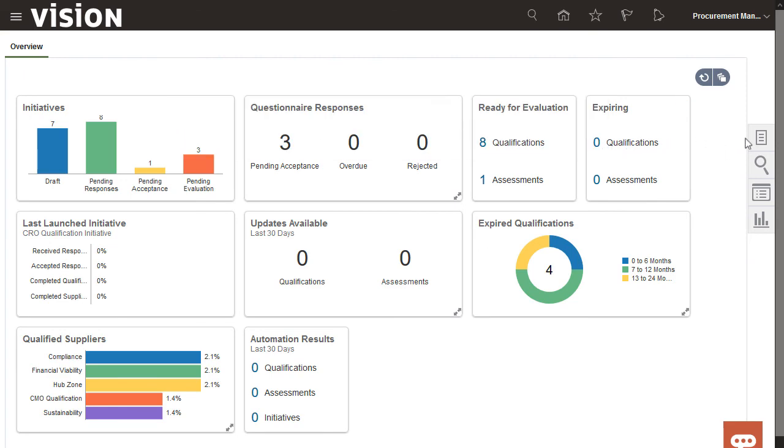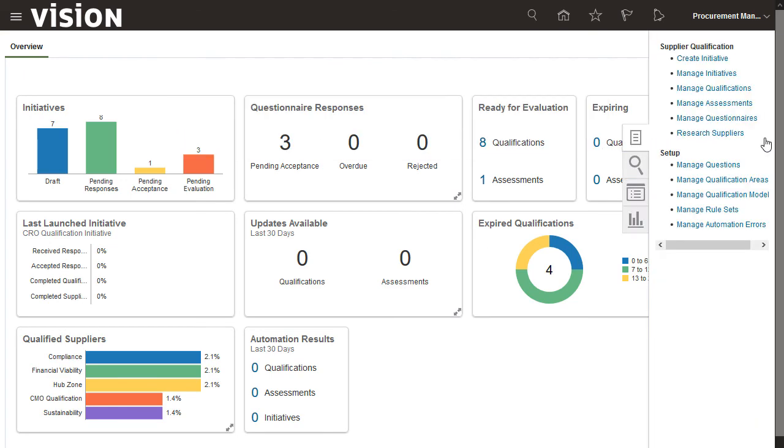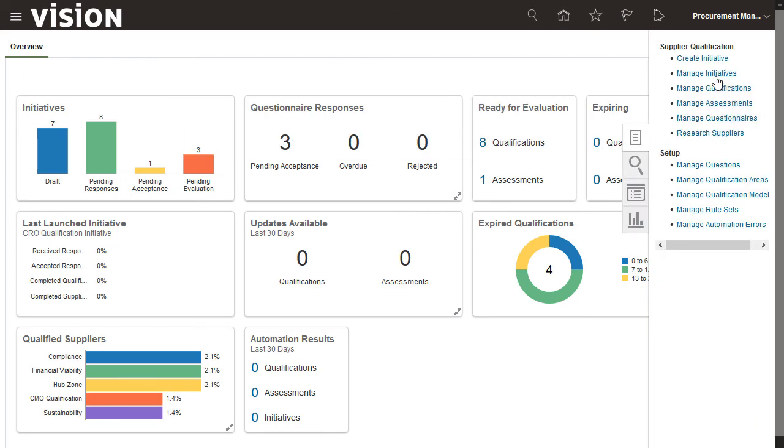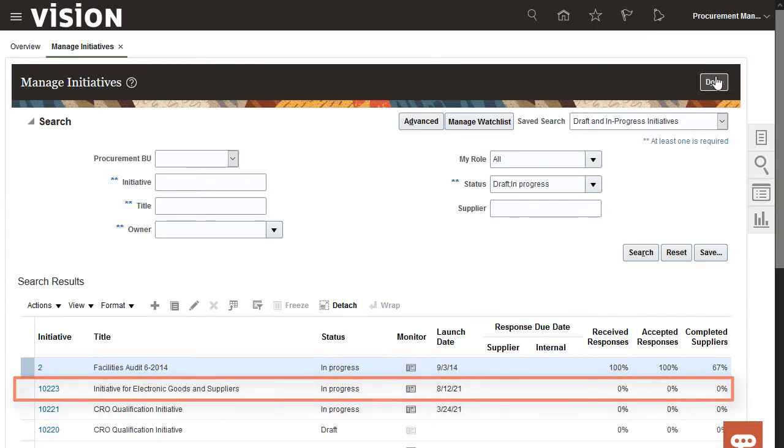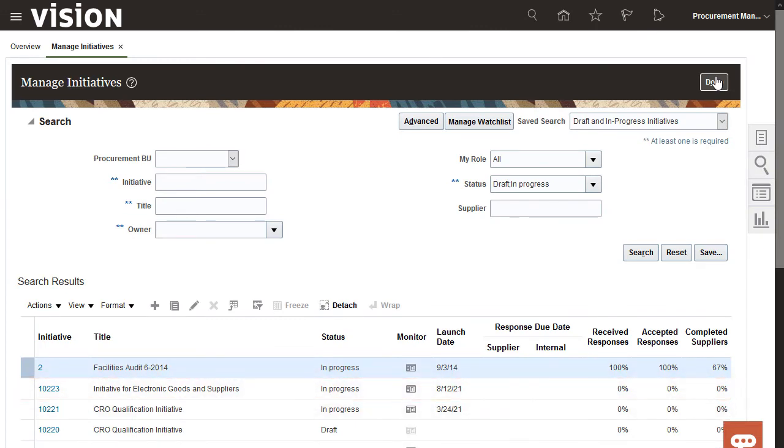Now I'll search for the initiative that was just created from the manage initiative task in the tasks panel. And there's the initiative that I just launched. That's it. I'm done. Thank you.